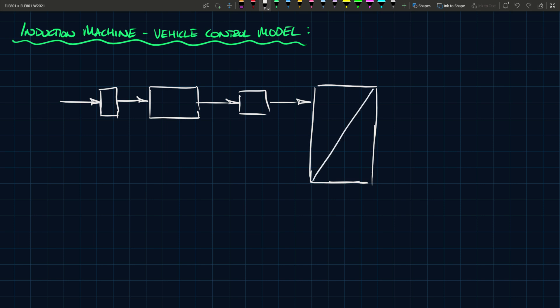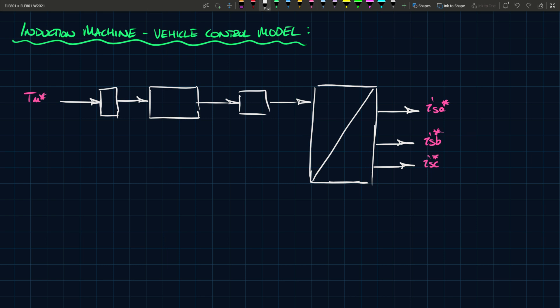And at the output you'll have your three-phase currents. So you'll have ISA as a reference, ISB reference, and ISC reference. What's this? This is your torque command. So you're going to give a torque command. The torque command is going to be multiplied by 2 over P in order to get your command for the machine. This will be TE star.